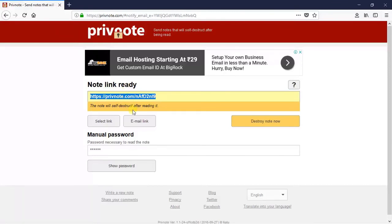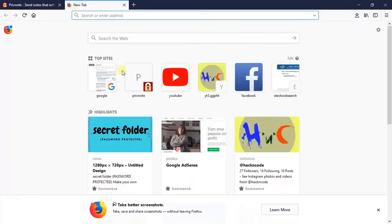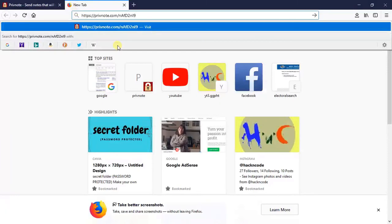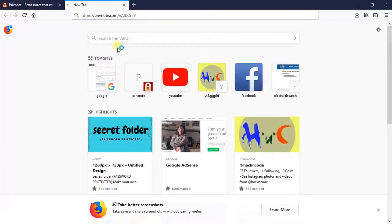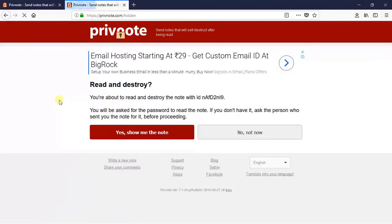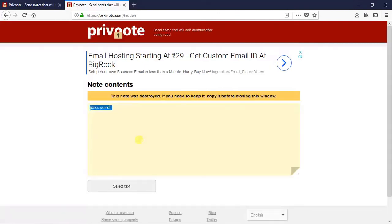Now I am going to show you how it will look on the recipient's side. So I am going to paste the link and hit the enter button. You can see here how the message looks. Recipients need to click on this button and they will get the password box. They need to type the password, and after typing the password, click on proceed and they will get the note.